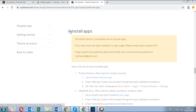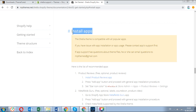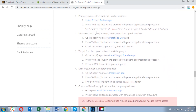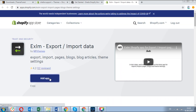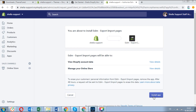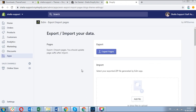Now let's install apps for the theme. Go to the theme documentation — it contains links to install apps. In our example, we have installed those that are needed for the work. In the same way, we can install all other apps.